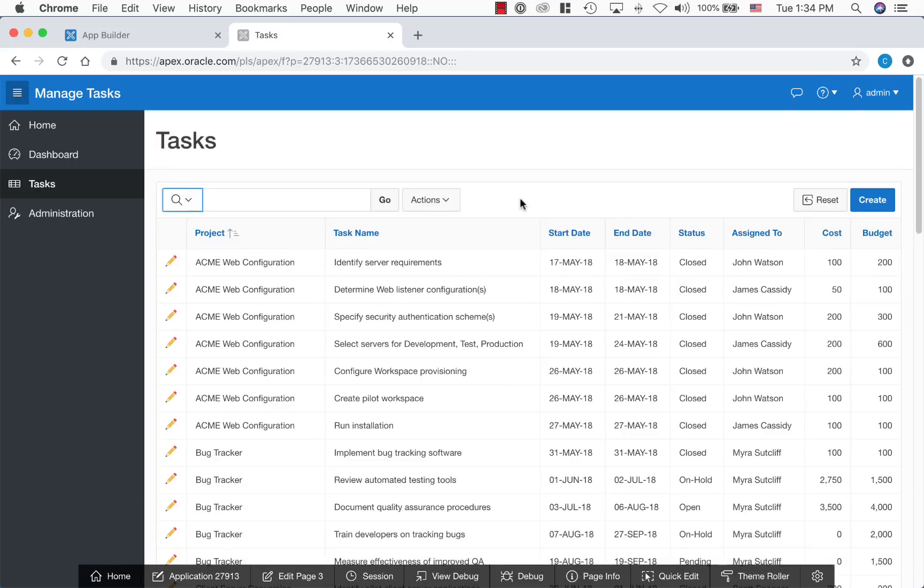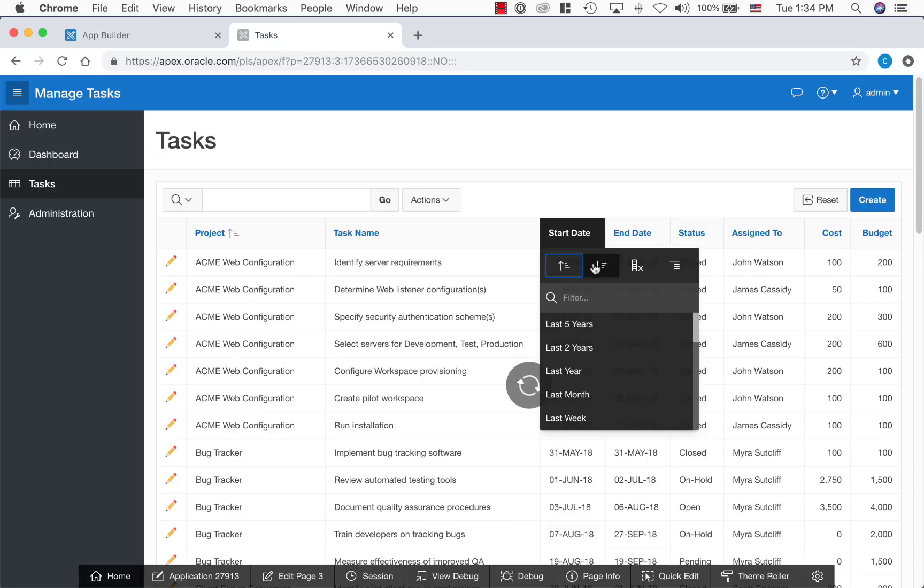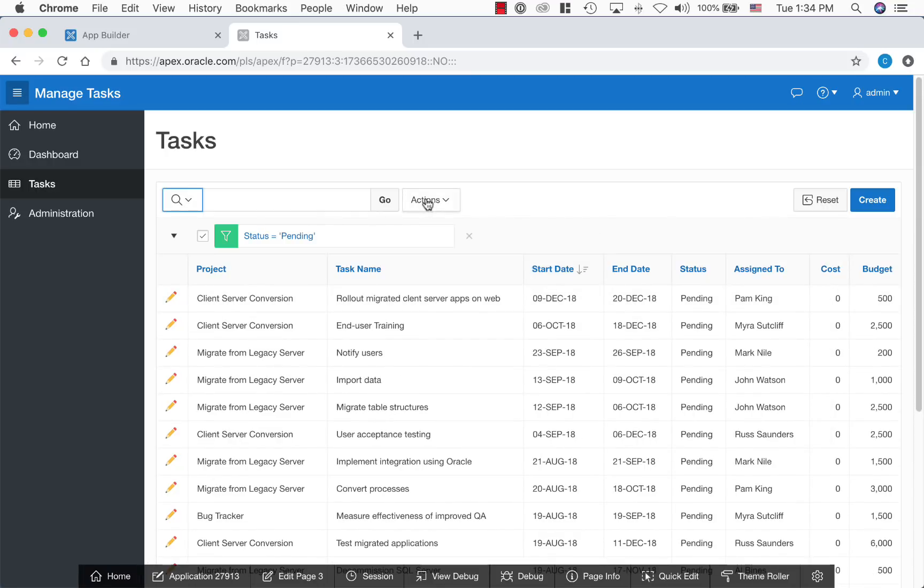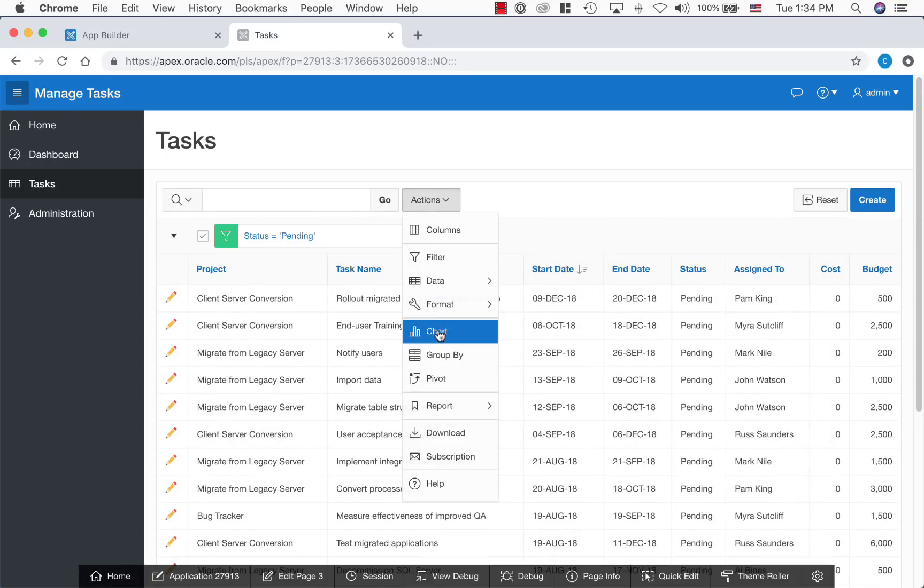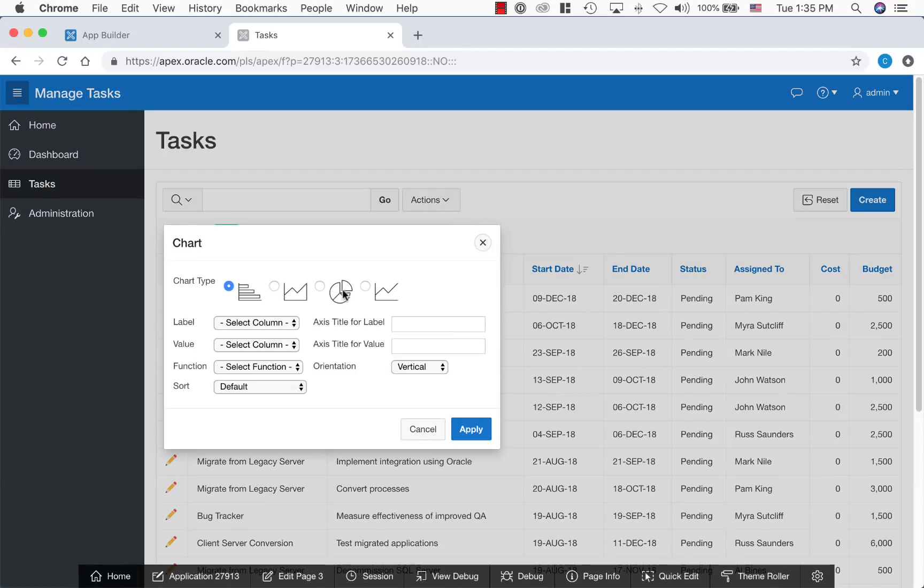One of the report Oracle APEX offers is interactive report. This report empowers users to customize the report based on their needs without asking developers. With interactive report users can sort on a column, add a filter to the report. They can also add a chart to visualize the data better.